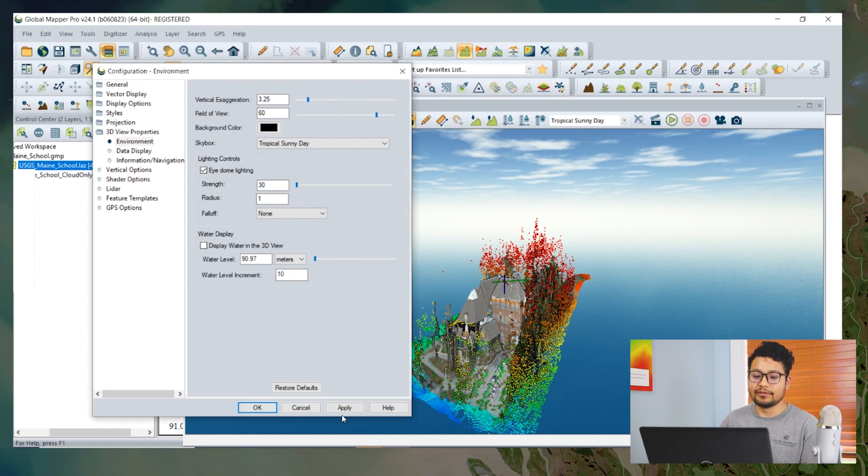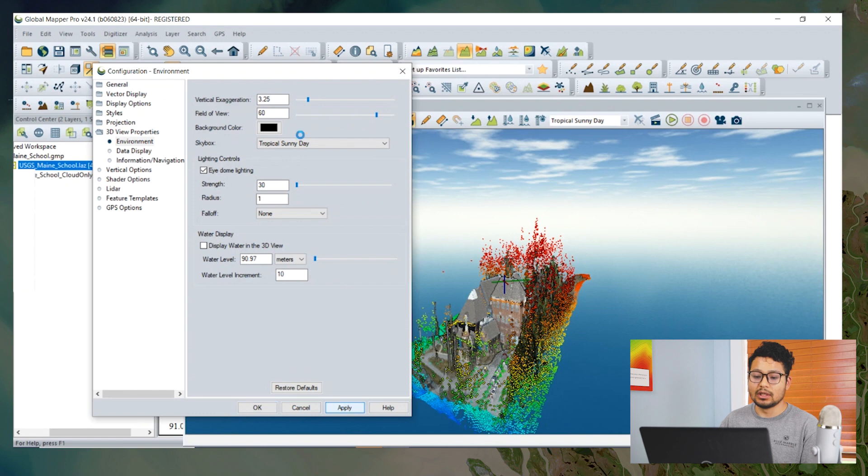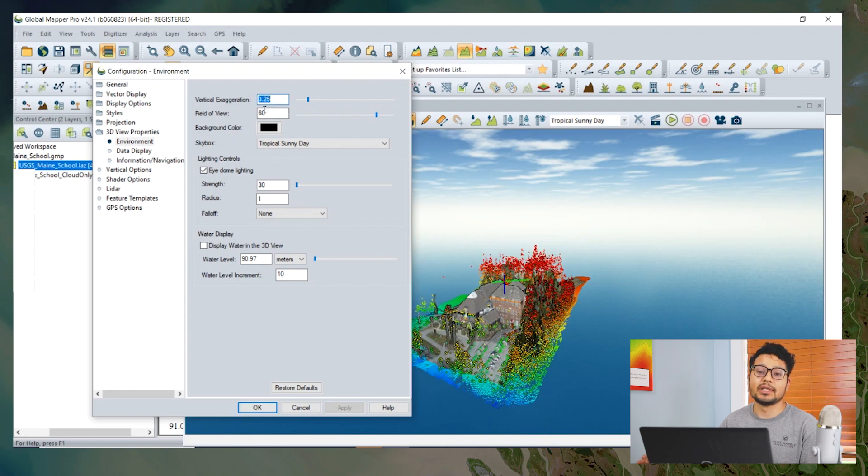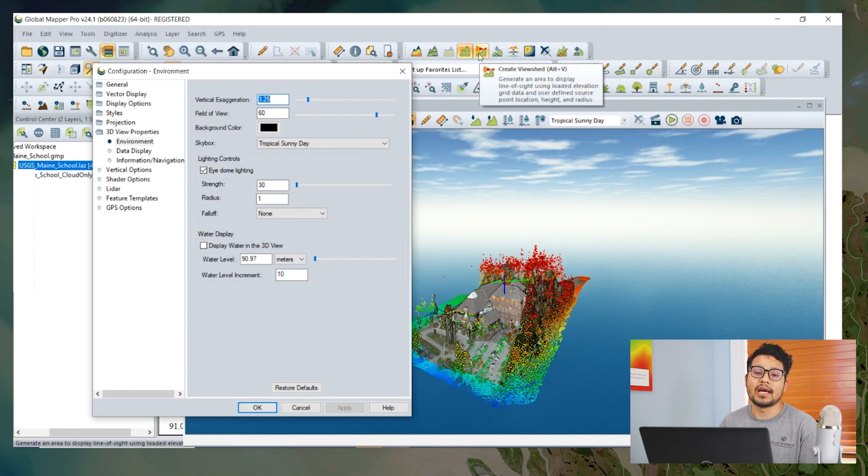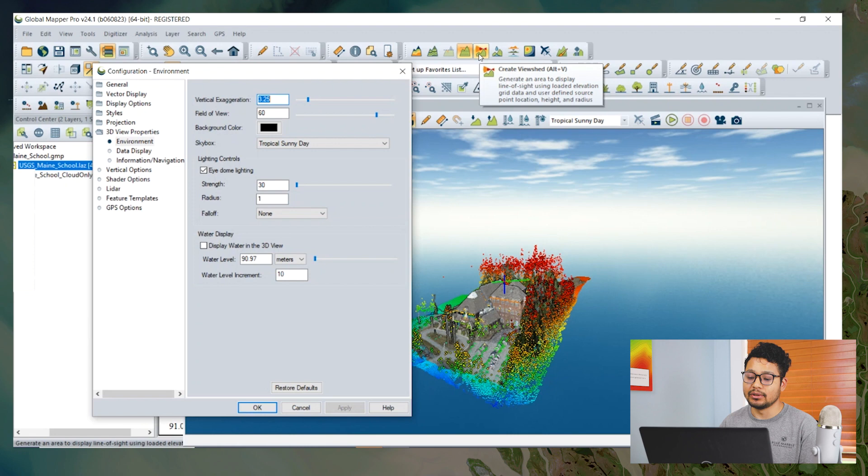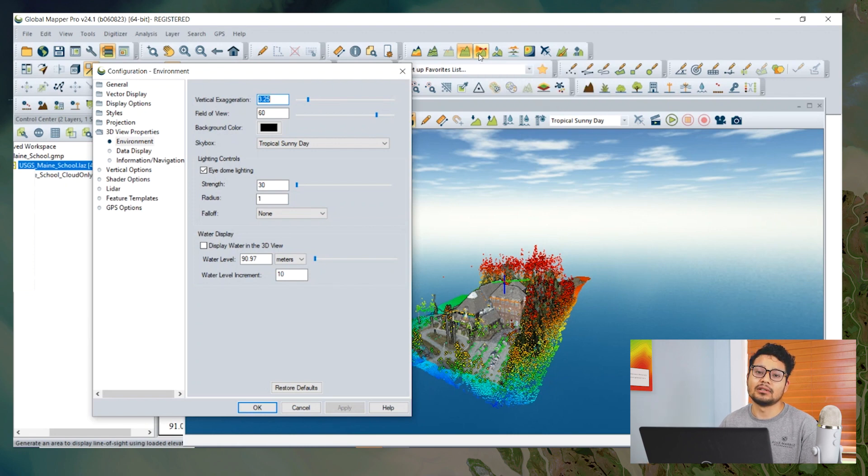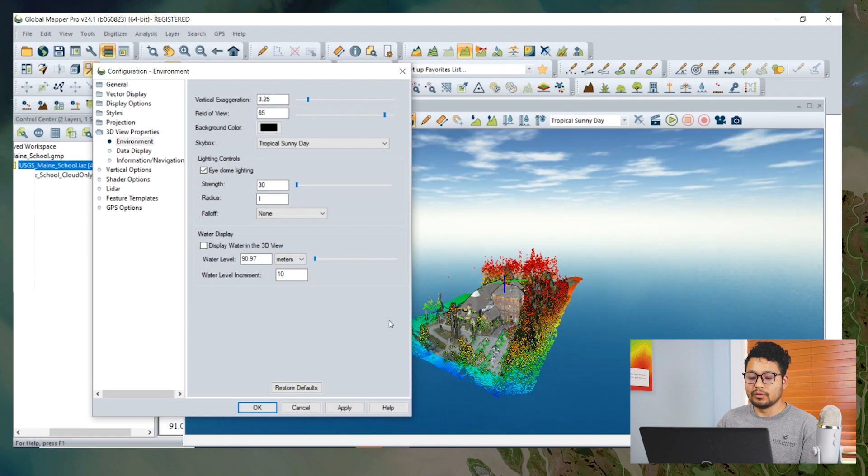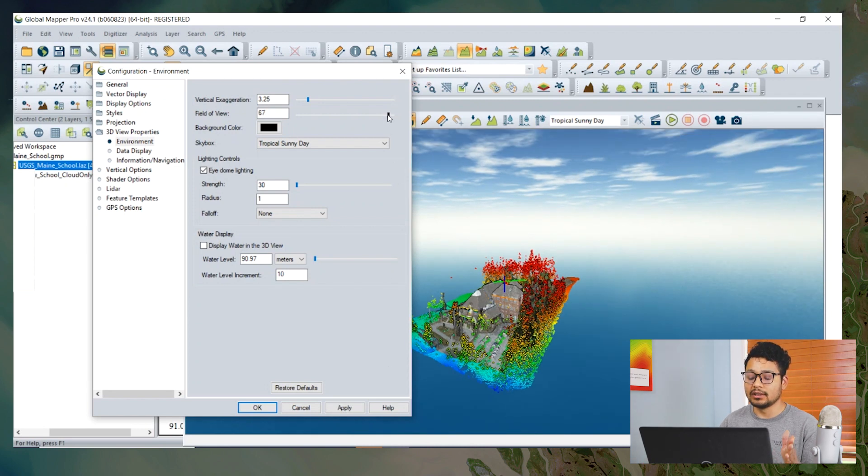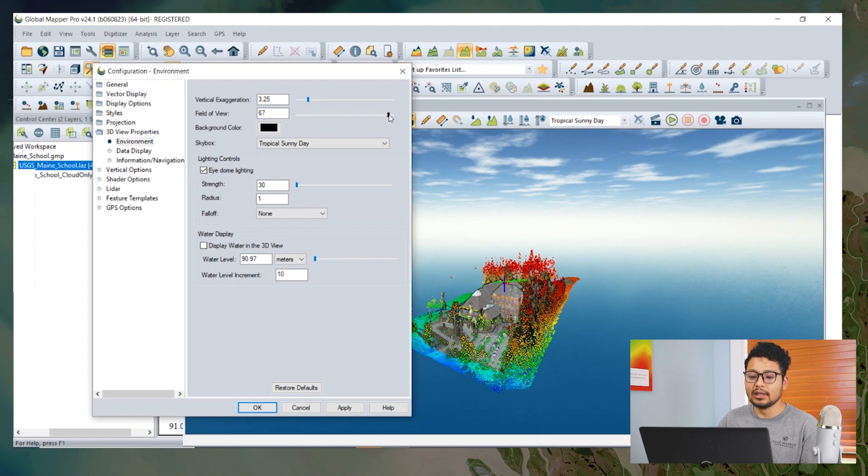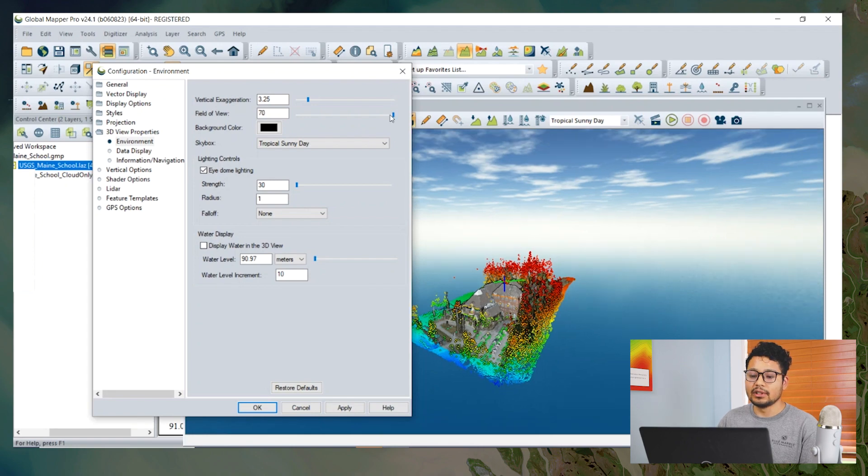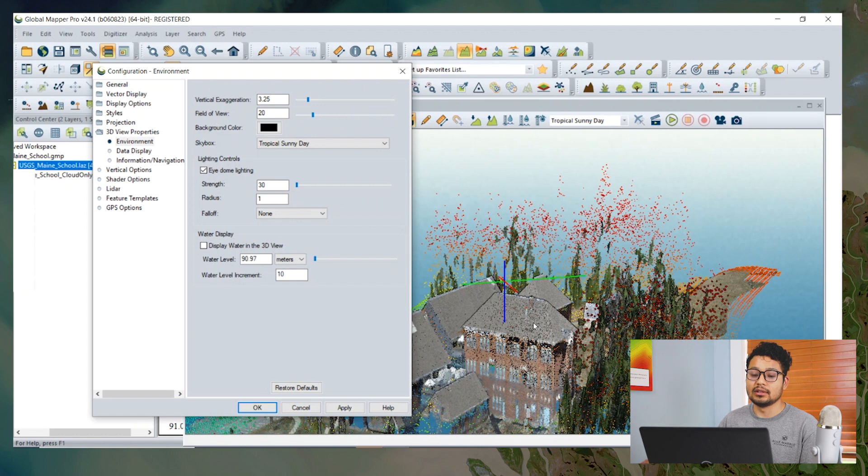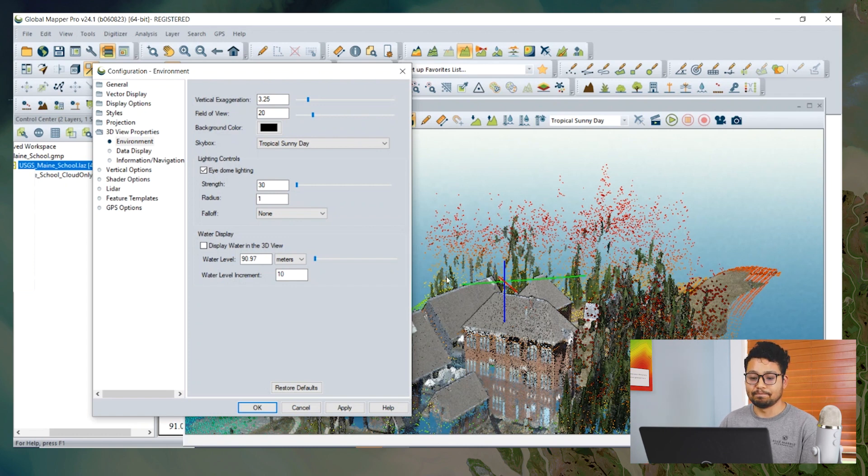There is also a field of view option. This is basically how wide and narrow you want to see your data in 3D visualization. This is simply like zooming in or out. If we increase the value, we are zooming out the data to see a wide perspective. And if we decrease the size, then it's like zooming in the data.